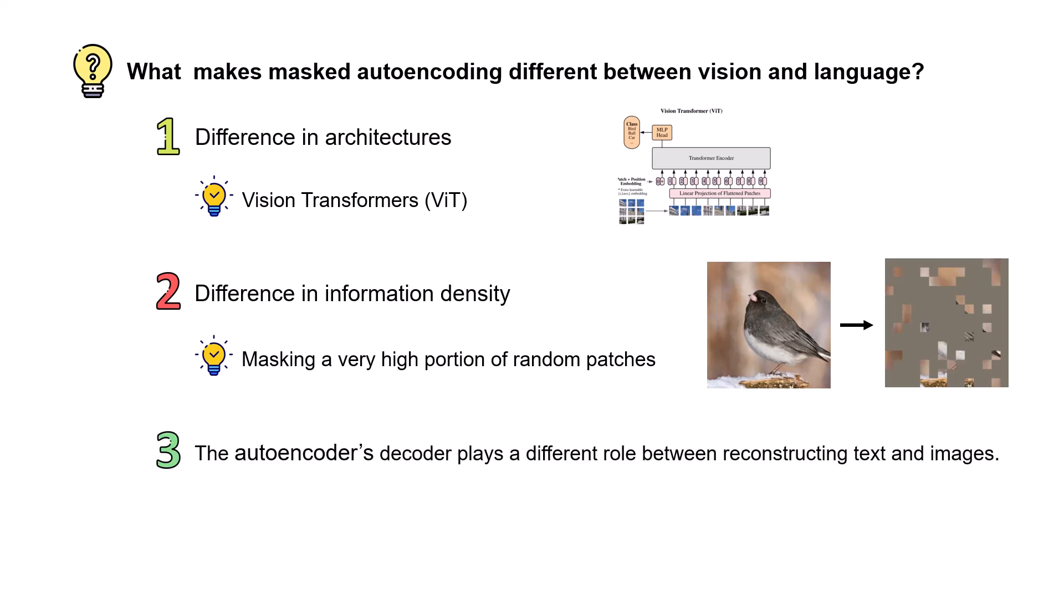And the third challenge is that the autoencoder's decoder plays a different role between reconstructing text and images. Because in text we have high semantic of elements and by using something such as an MLP we can figure out what is the missing part if we have a transformer as our encoder. But for images it appears that we need something more complicated than MLP, something such as a transformer. So we need a vision transformer for the encoder and another transformer for the decoder, but they shouldn't exactly be the same and we can have a more lightweight version of it for the decoder.